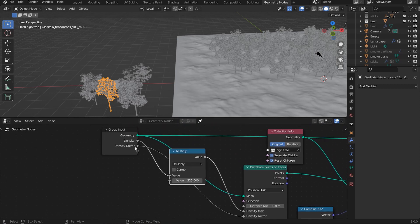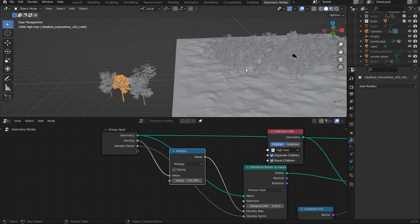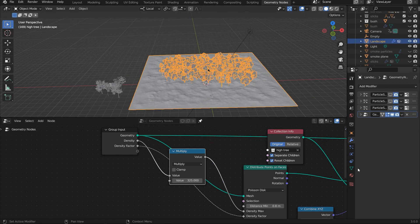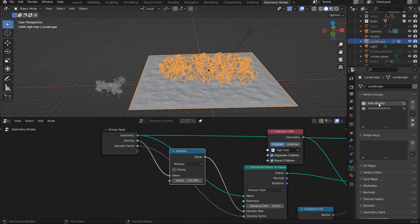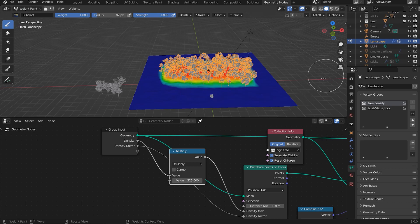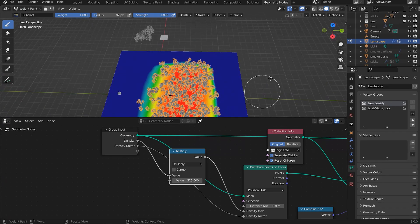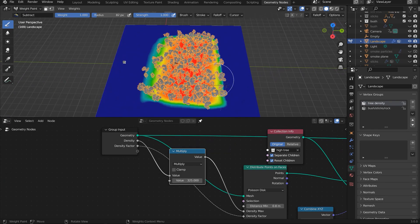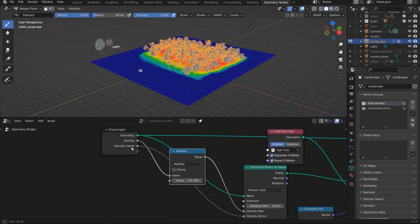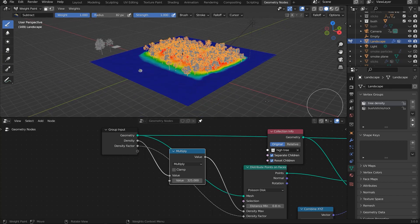The density is driven by a Multiply Factor, and the density factor is actually the heat map I generated. If you come into the Vertex Groups, you can see the 'tree density' vertex group — the white paint is driving the factor for how the trees are shown on the plane.